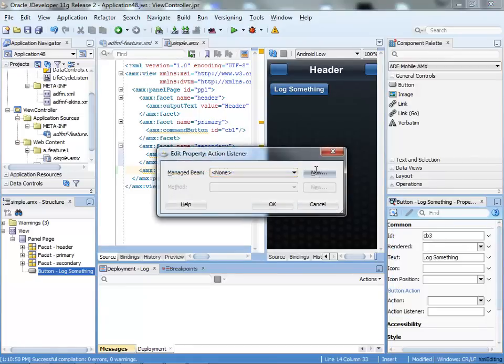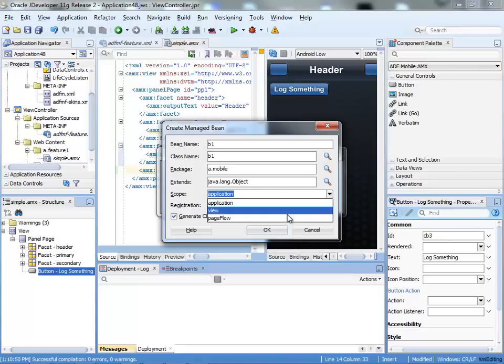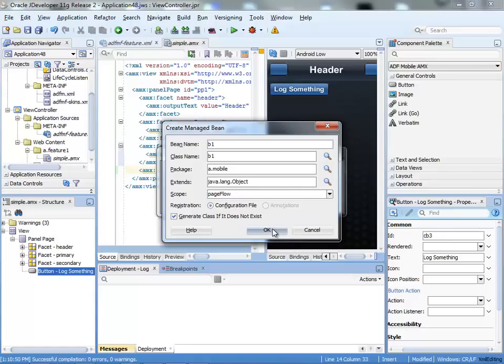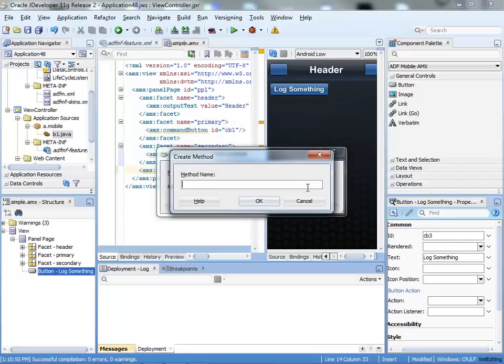We'll create a new bean, call it B1, choose a scope, and add a method.